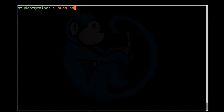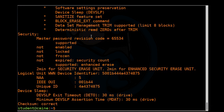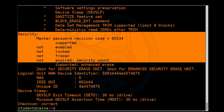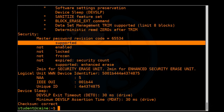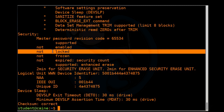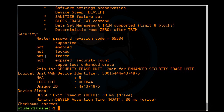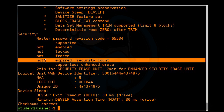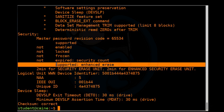Let's go ahead and run hdparm to take a look at the current security settings. Looking at this section, we can see that security settings are supported. The password is not enabled. The drive is not locked. The drive is not frozen. The number of times you've tried the password has not exceeded the maximum of five. And it does support enhanced erase.